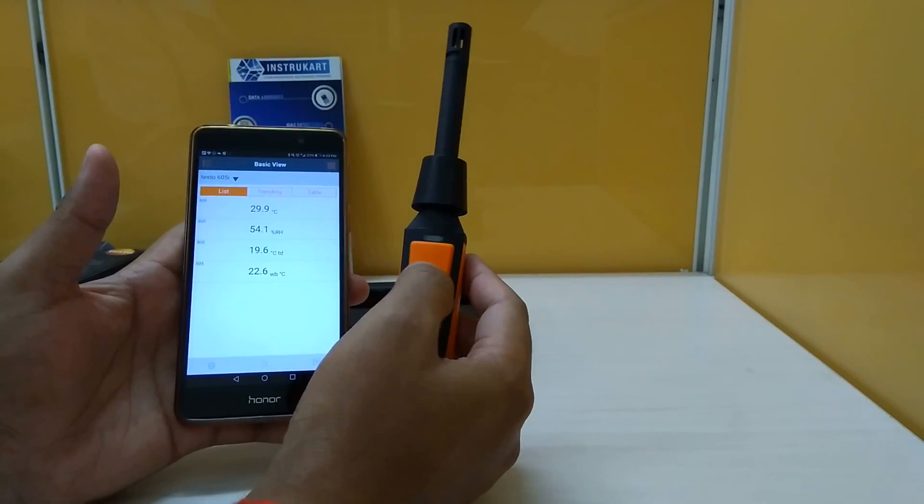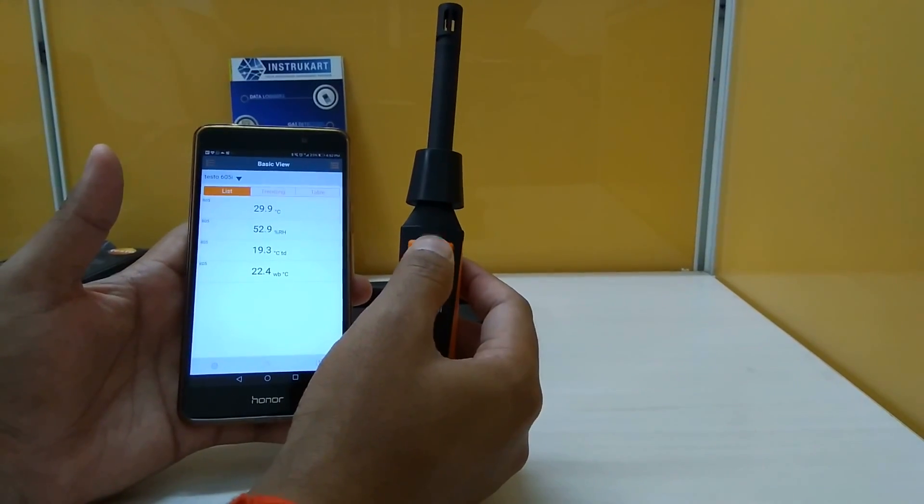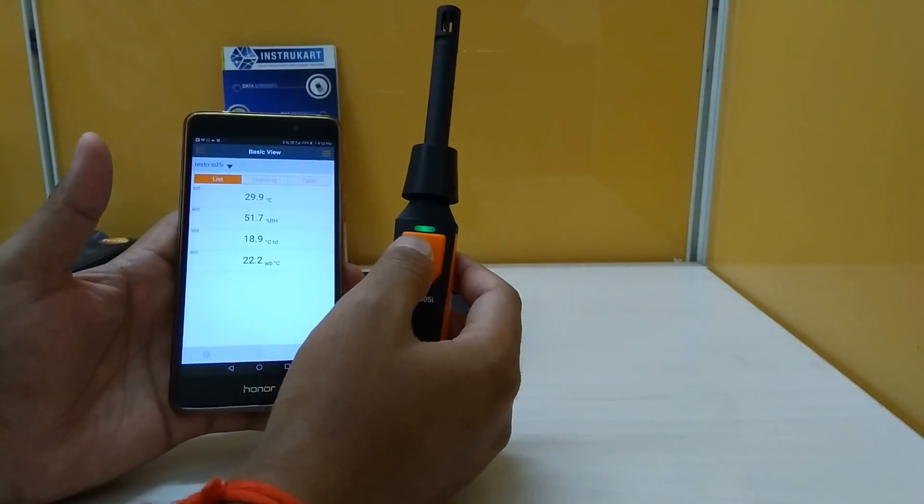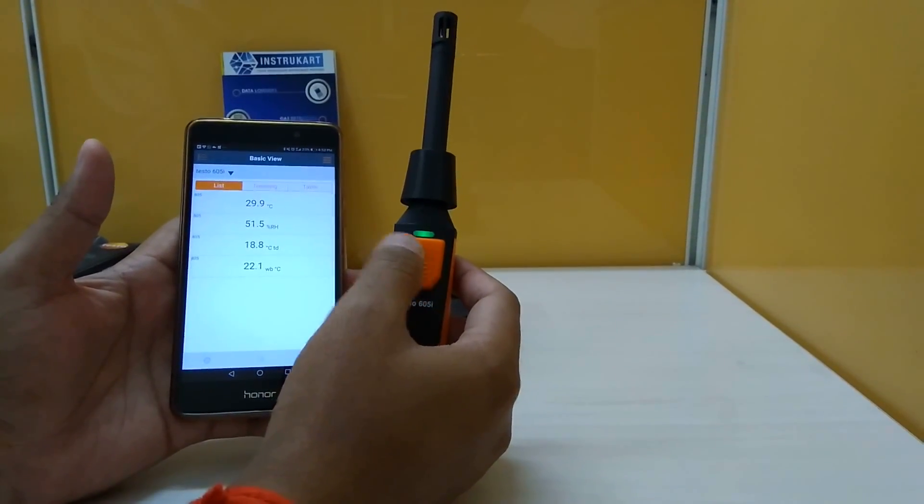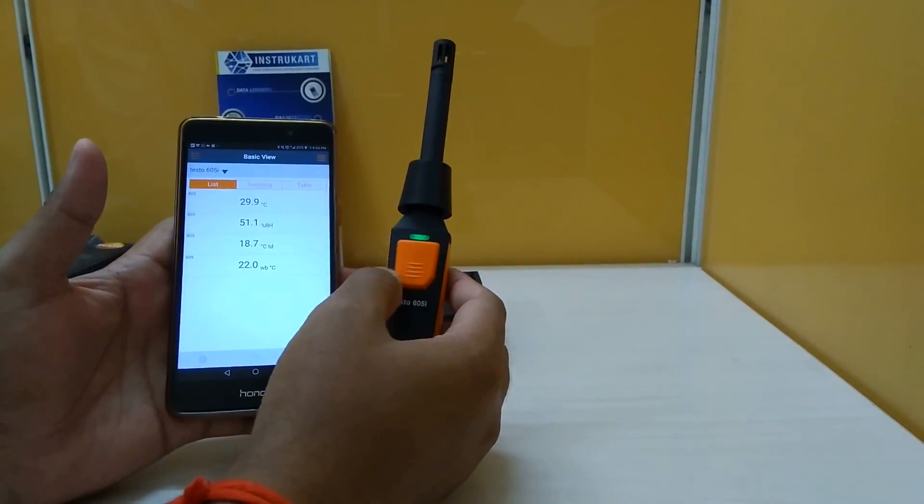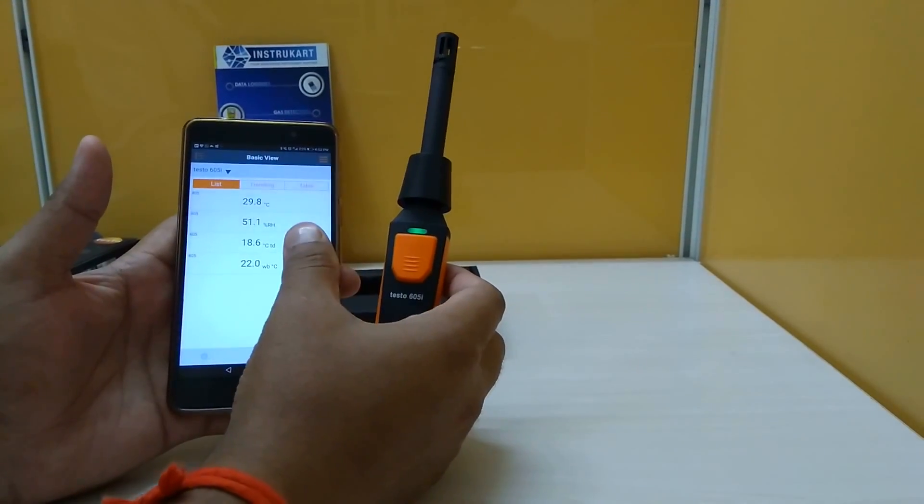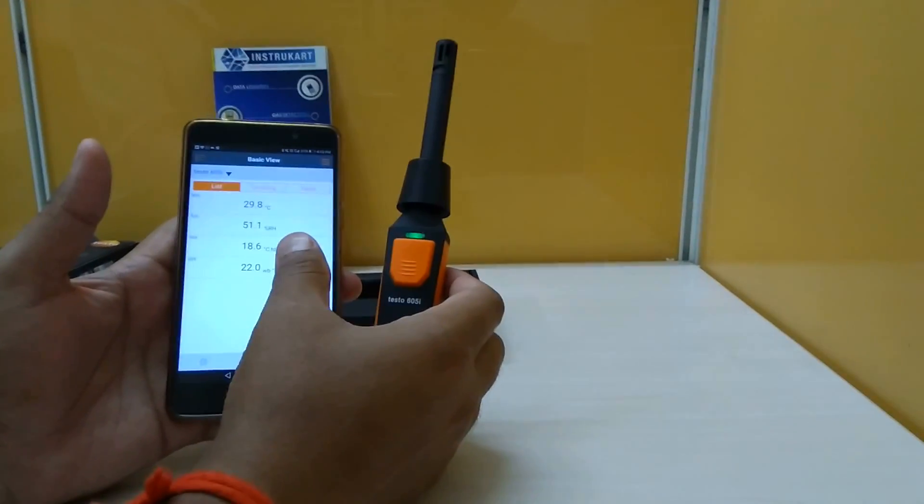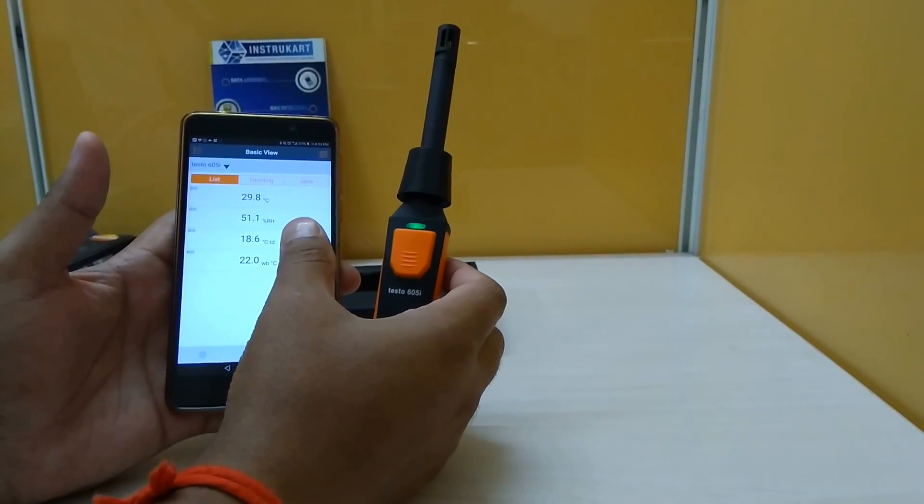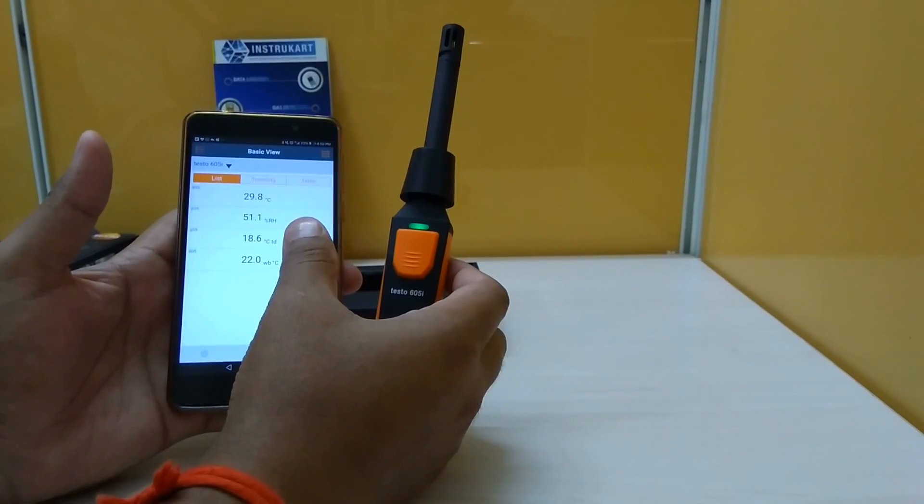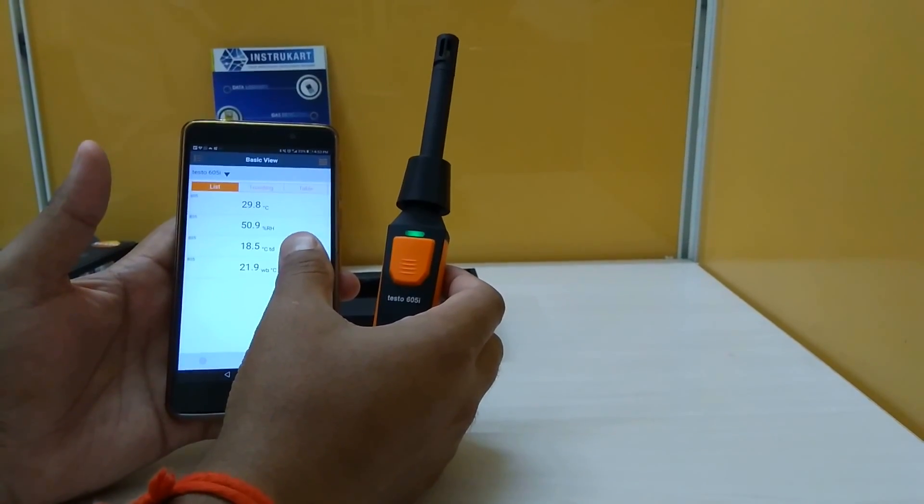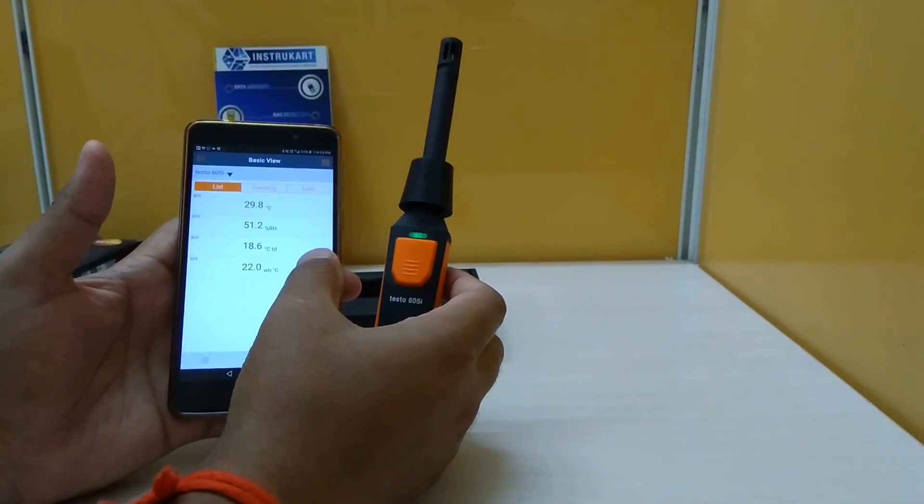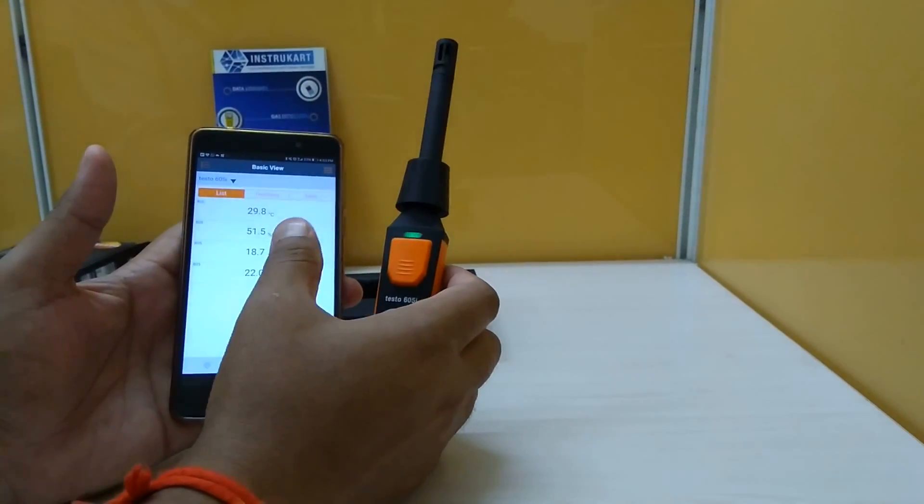This has a one key operation and the flashing green light shows that the instrument is currently connected to the smartphone. On the smartphone you might have to install the application from Play Store which is Testo Smart.